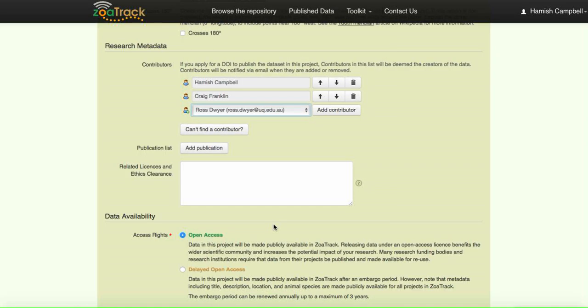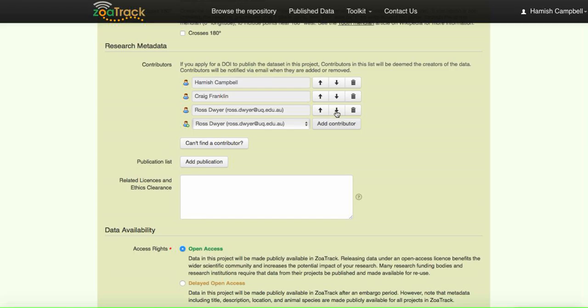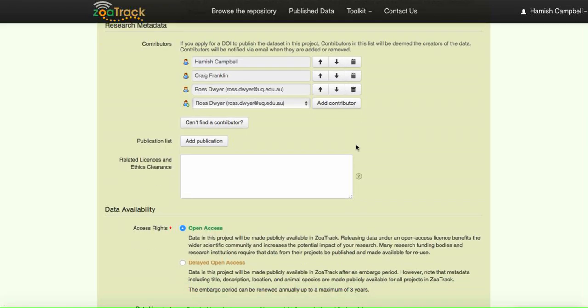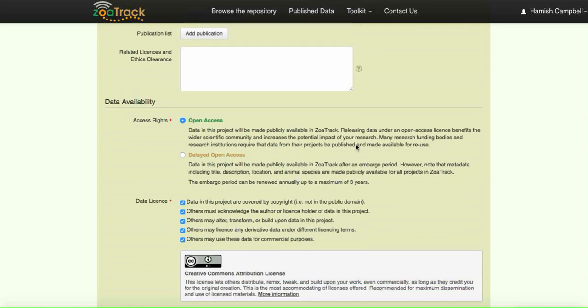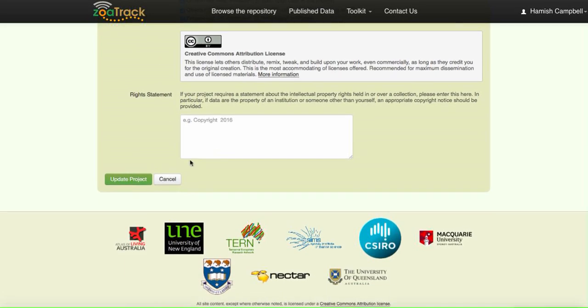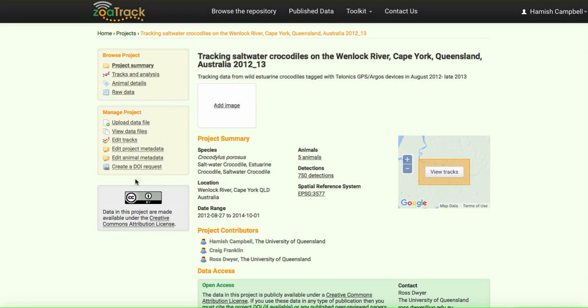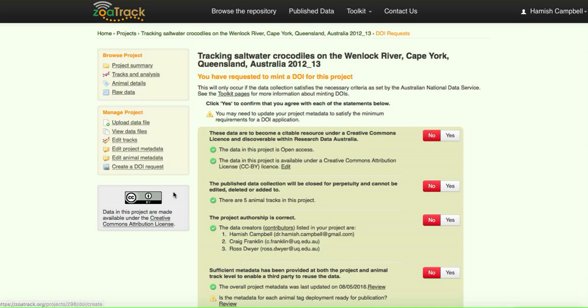We'll add this contributor. So now we've added that to our contributors to the project and we'll update that. Just give ZooTrack a little minute.